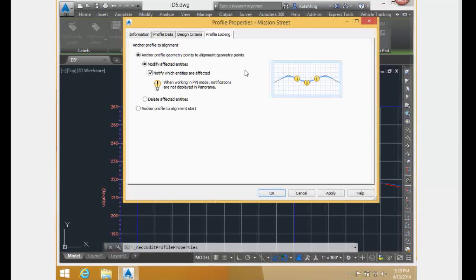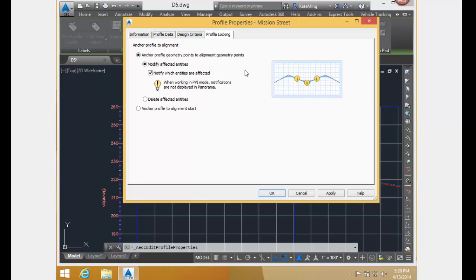The first option we are going to look at is the anchor profile geometry points to alignment geometry points. The very first one right here.